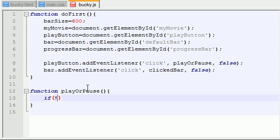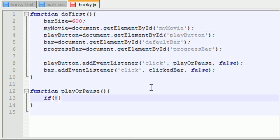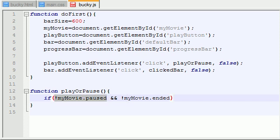So we say if, and the very first thing we need to do is reference the movie itself, and we do that by referencing myMovie. Now remember, the variable myMovie is a direct reference to this video right here. So in order to determine if the video is playing or not, we do this: if myMovie is paused and myMovie is ended. Now this exclamation point means the opposite. So we're pretty much saying if the video is not paused and if the movie is not ended, then it must be playing.